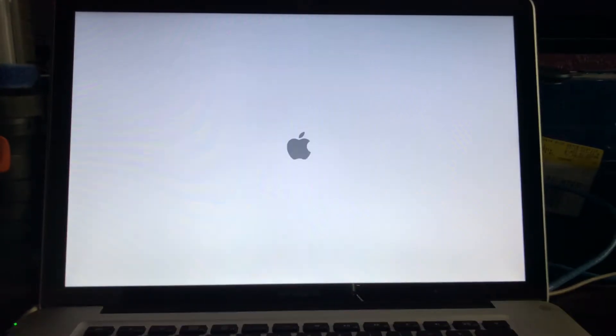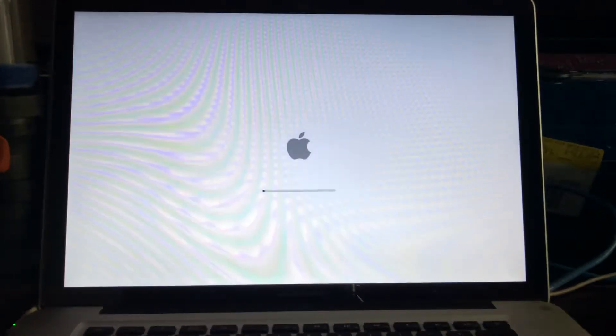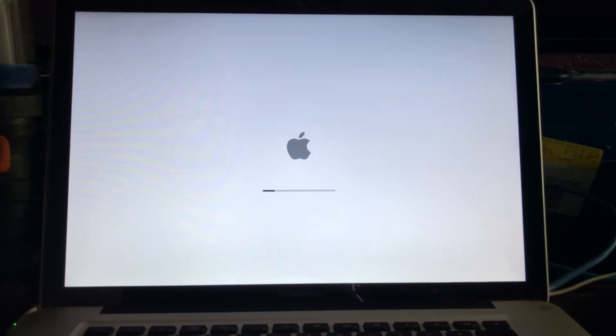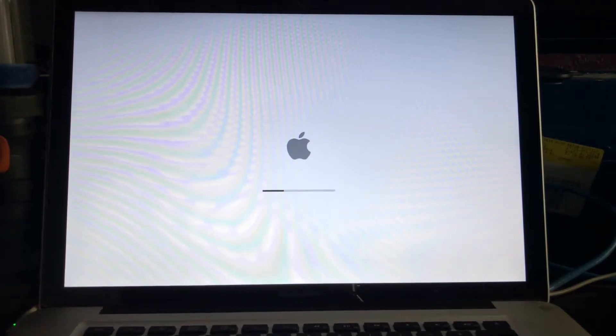After High Sierra install, this is what it does. It loads about halfway, the screen will disappear.